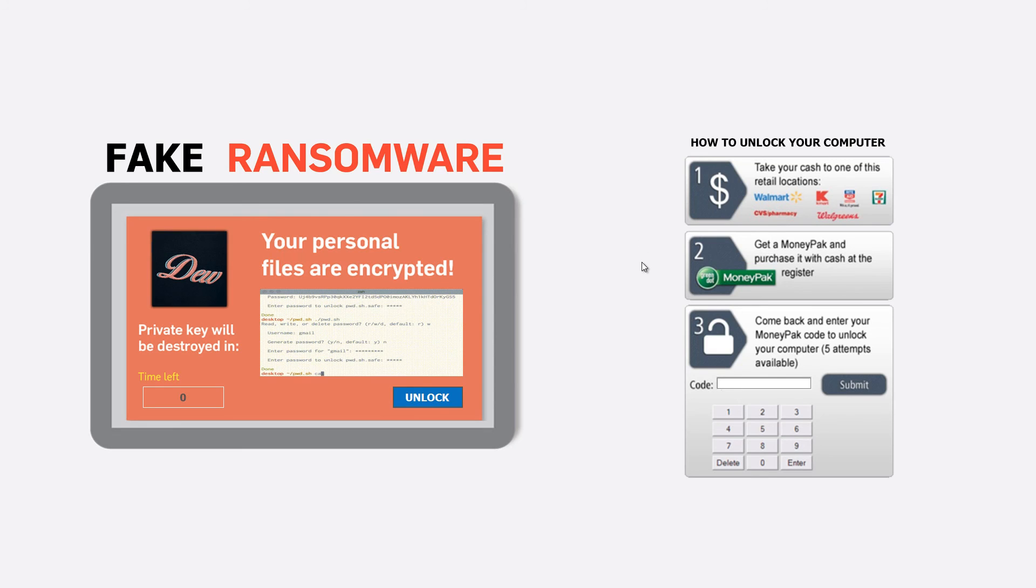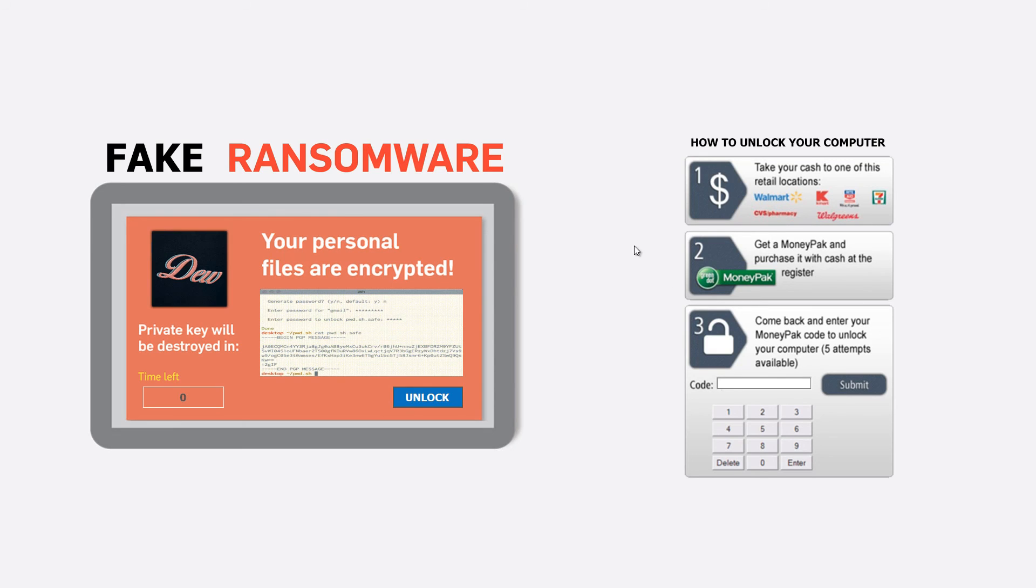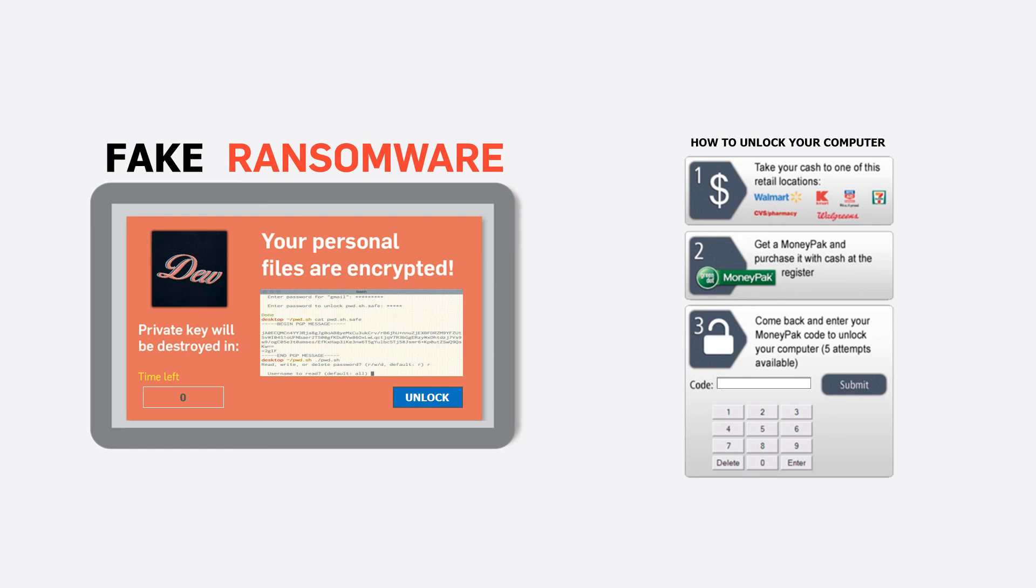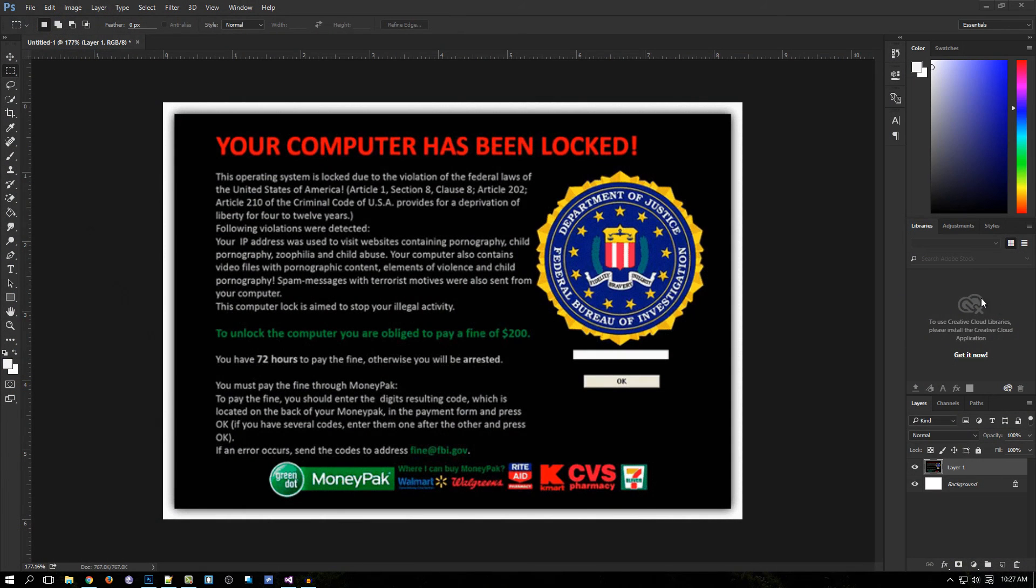You can get a ransomware - it's very possible nowadays. That's it guys, thanks for watching. Don't forget to rate, comment, and subscribe. I'll see you next time. Please leave a like, a comment, and check out my channel.